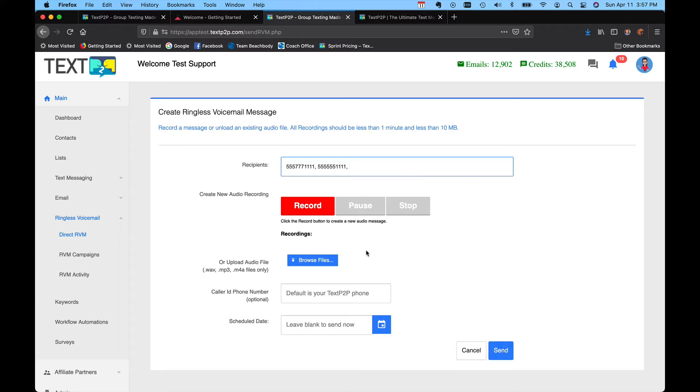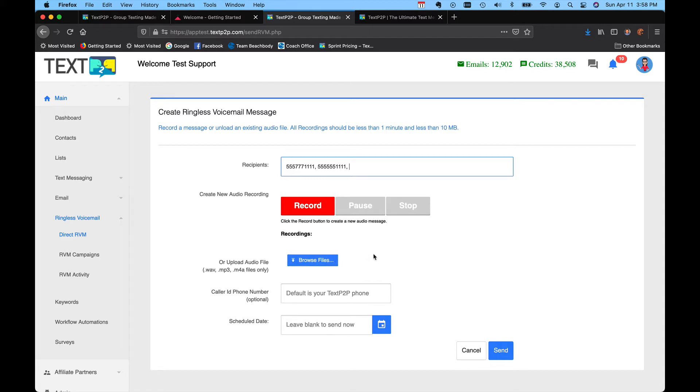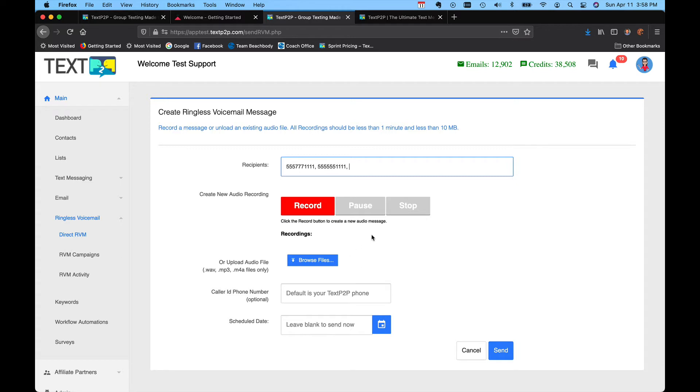You have these record buttons, so you could record a message, pause it, continue recording, stop it, listen to it, or you could upload an MP3 or a wave file or other forms of audio. You just need to make sure that it is less than one minute talk time and less than 10 meg audio file if you're uploading.